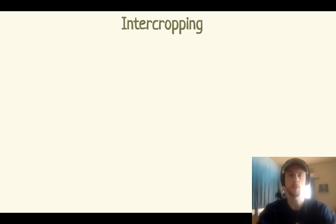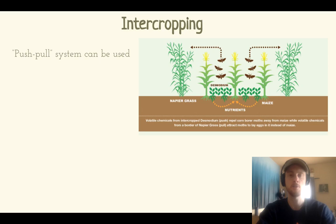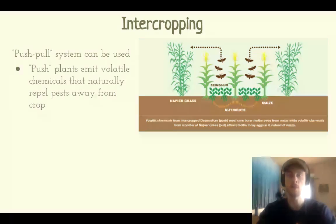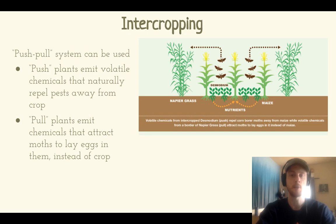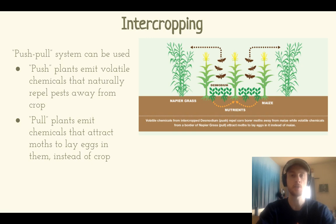There's a method called intercropping, sometimes referred to as a push-pull system. You use two plants that will strategically deter the pest from your crops. The pull plant emits chemicals that attract the pest towards that plant and causes it to lay eggs there instead of near your crops. The push plant emits a chemical that deters the pest from going near your crops. In this example, desmodium releases a chemical that deters moths, while napier grass emits a chemical that attracts moths — diverting them away from corn toward the napier grass as a place to lay their eggs.